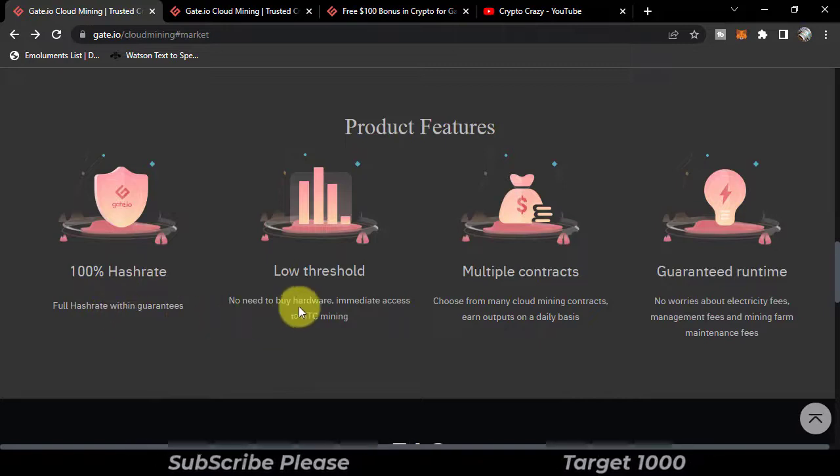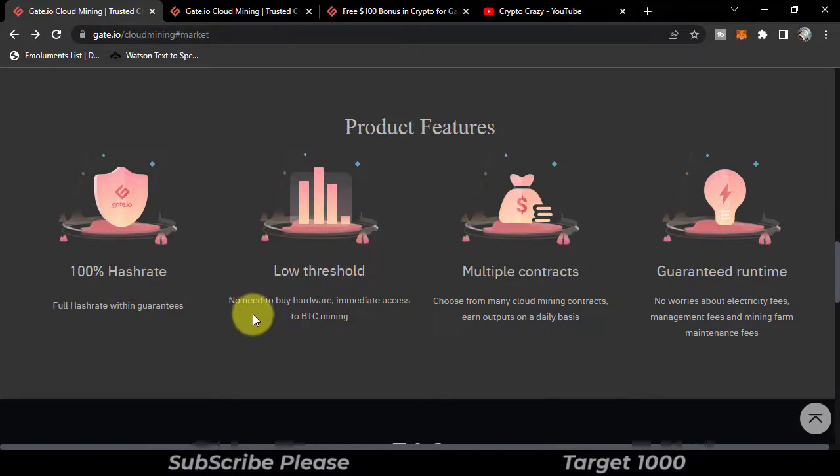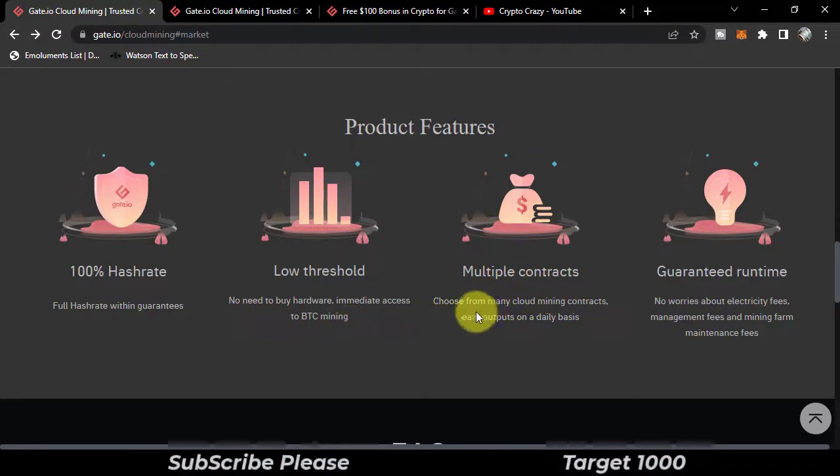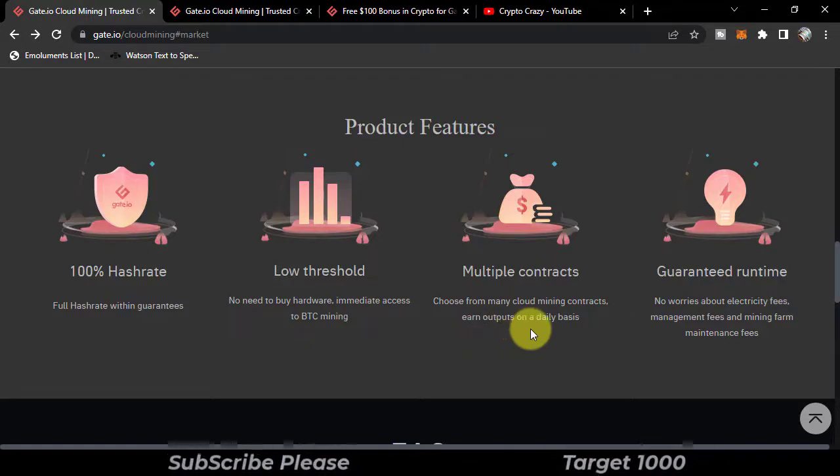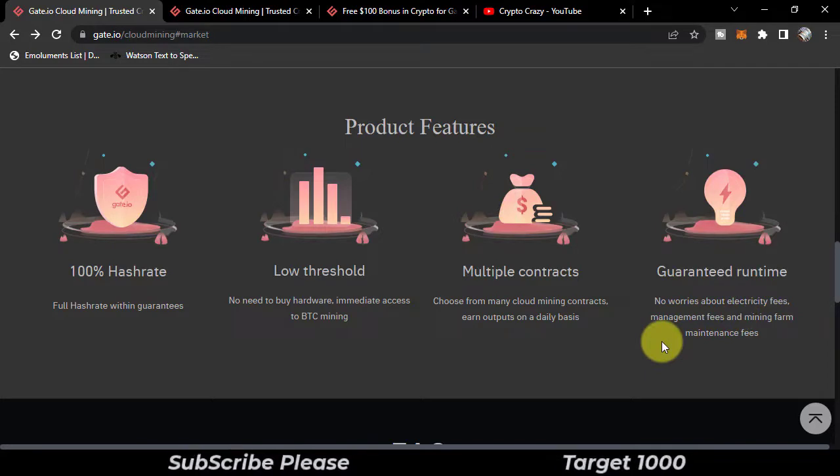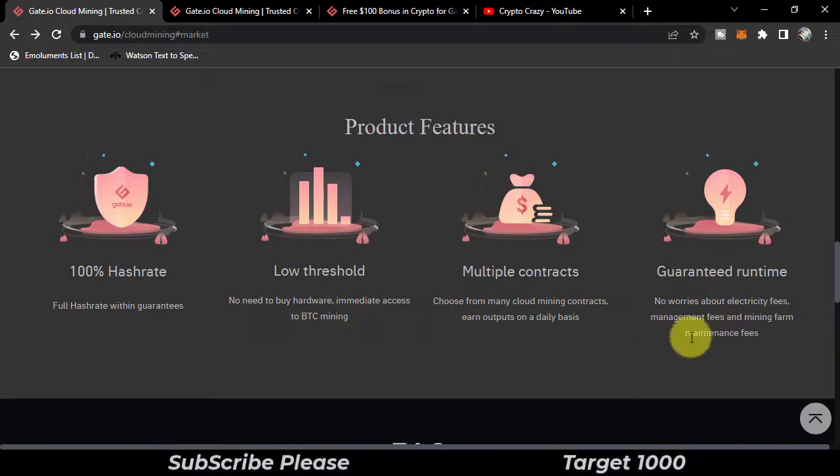100% hash rate, full hash rate within guarantees, low threshold, no need to buy hardware, immediate access to BTC mining, multiple contracts to choose from. Daily outputs on a daily basis, guaranteed runtime, no worries about electricity fees, management fees, and mining farm maintenance fees.